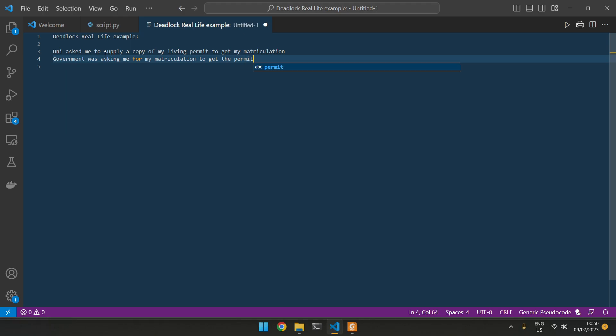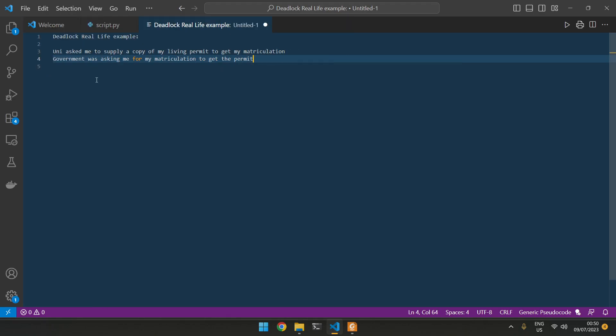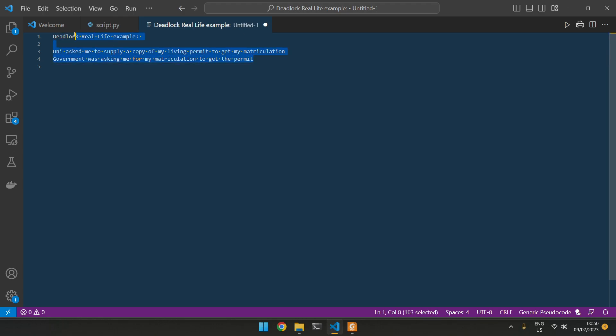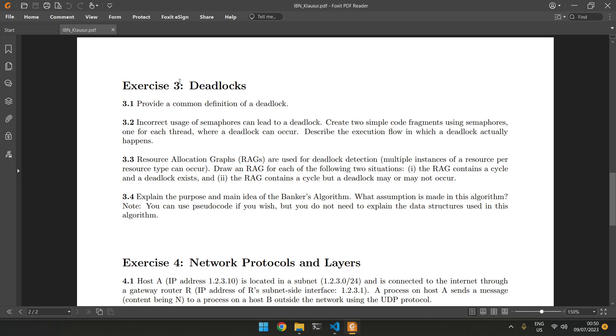So this is where you see we have an issue. The university was asking me to supply my living permit, but to get my living permit, I needed my matriculation. So there was this kind of situation in which two things are locked and I cannot get any of those. That's basically a really good example of what a deadlock is.